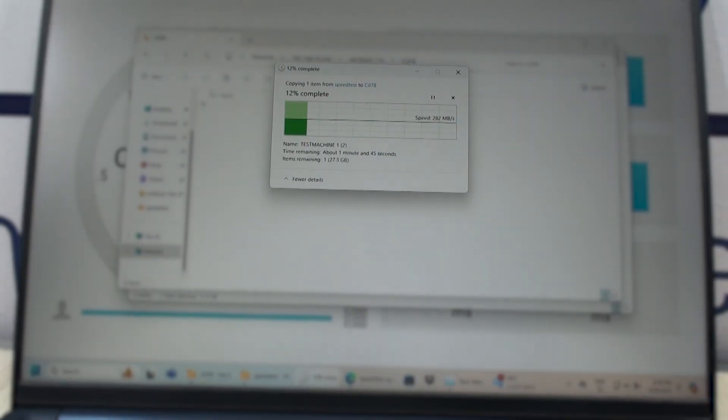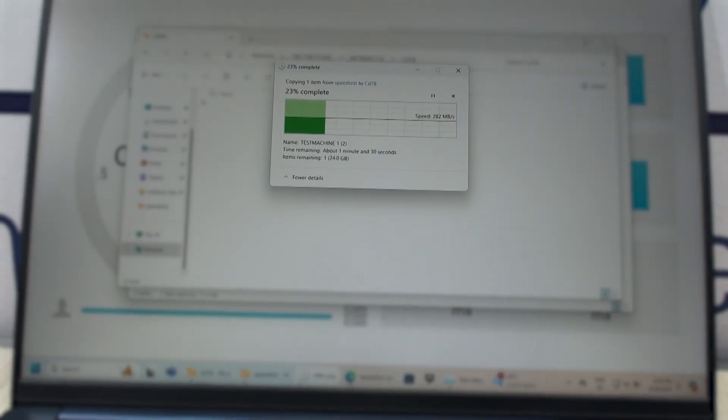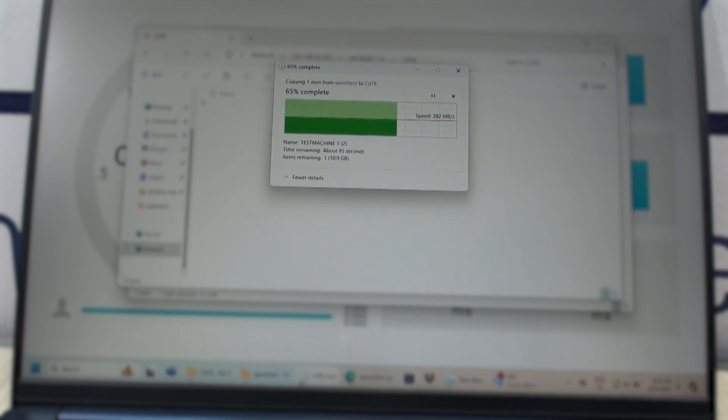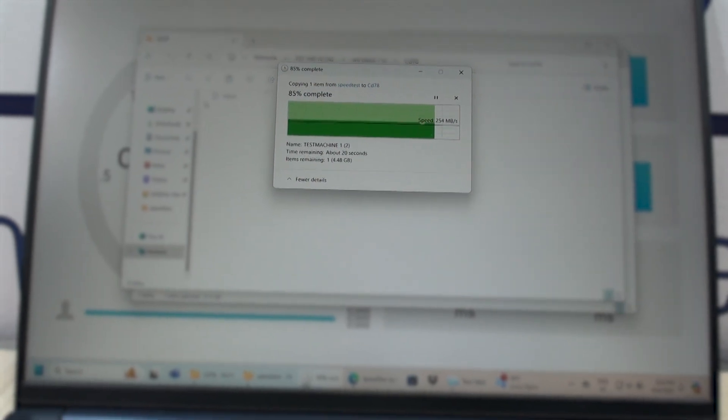A huge 32GB file transferred using a 1Gbps Ethernet network took over 5 minutes. Then we stepped up and went for 2.5Gbps with this adapter — this is what you should expect transferring the same file with a 2.5Gbps network: it took just over 2 minutes and 15 seconds.